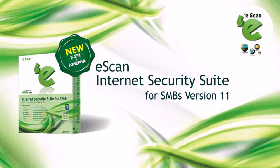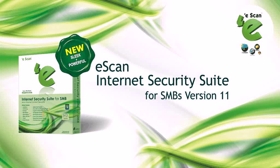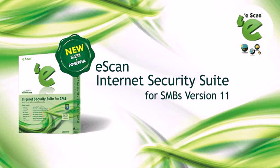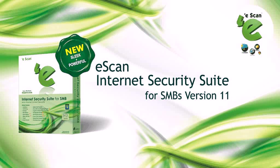Though small and medium businesses cannot afford to have dedicated resources to handle the security of the network, they also need to implement high levels of information security that can ensure business continuity since they also face the same levels of information security risks as enterprises. eScan 11 for small and medium businesses has been developed focusing on the growing security needs of SMBs.